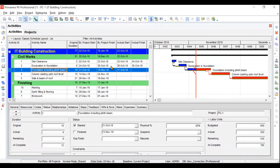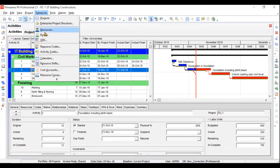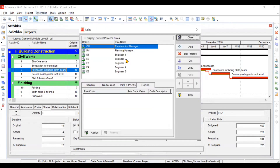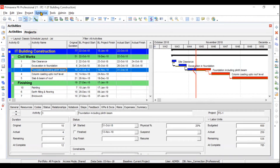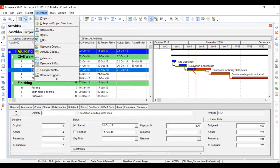Then we will move to roles and resources. Roles are designations — for labor it can be skilled, unskilled, or semi-skilled; for staff it can be project manager, planning manager, construction manager, and so on. You can see the roles assigned for our staff. Resources are your labor, staff, material, and plant and machinery used for your project.